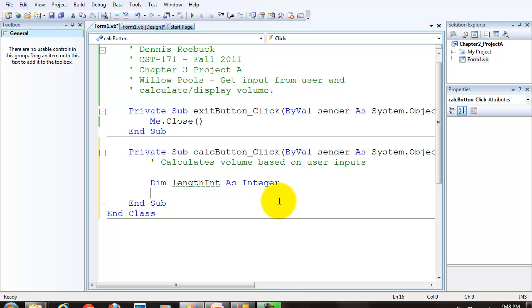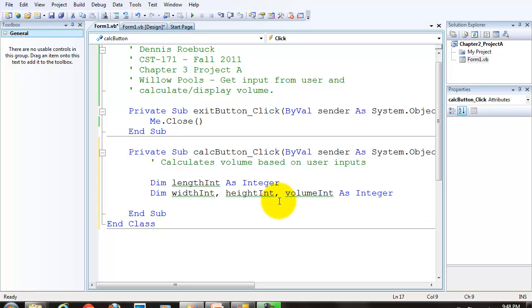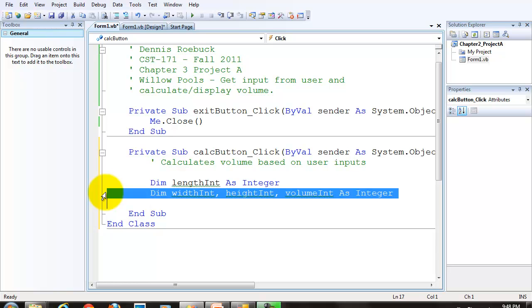I also want to remind you that if you have multiple variables of the same data type, in this case we do, you can put them all on one line with one DIM statement. Make sure they're comma separated. Now, that is valid, what I just did here.